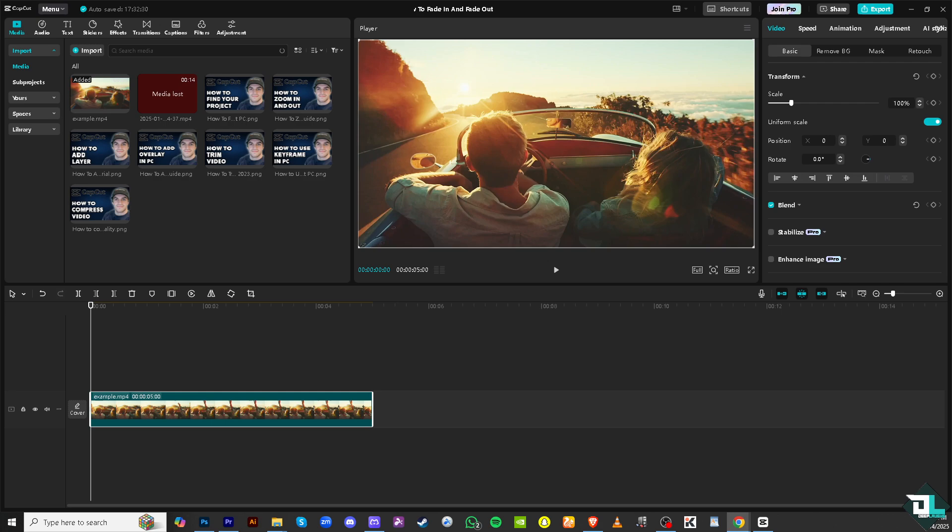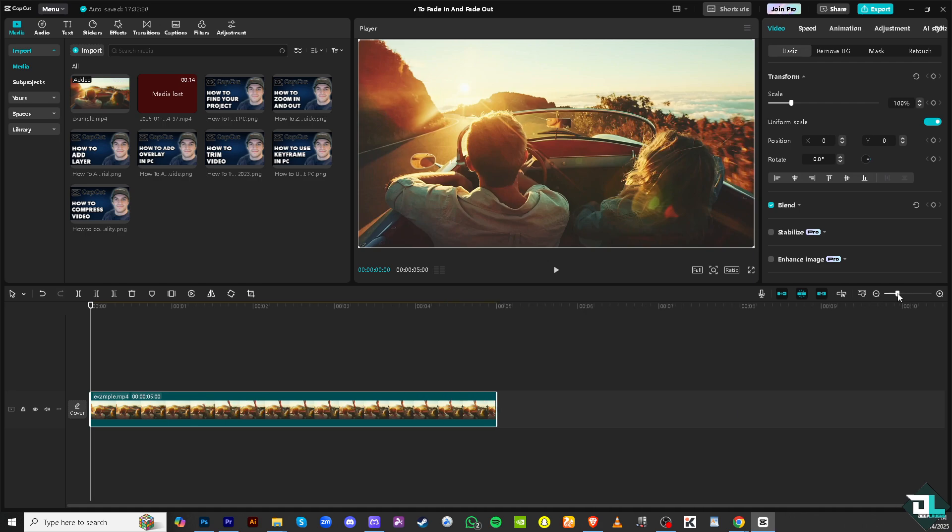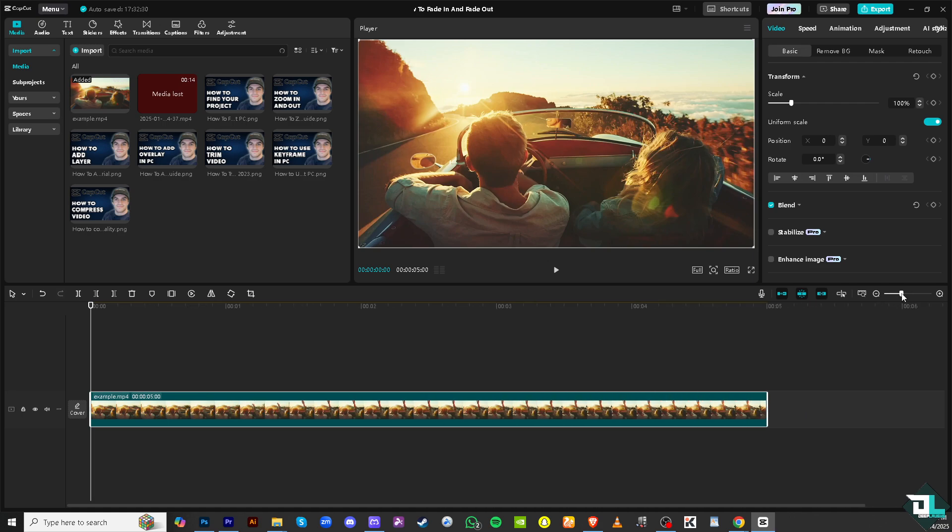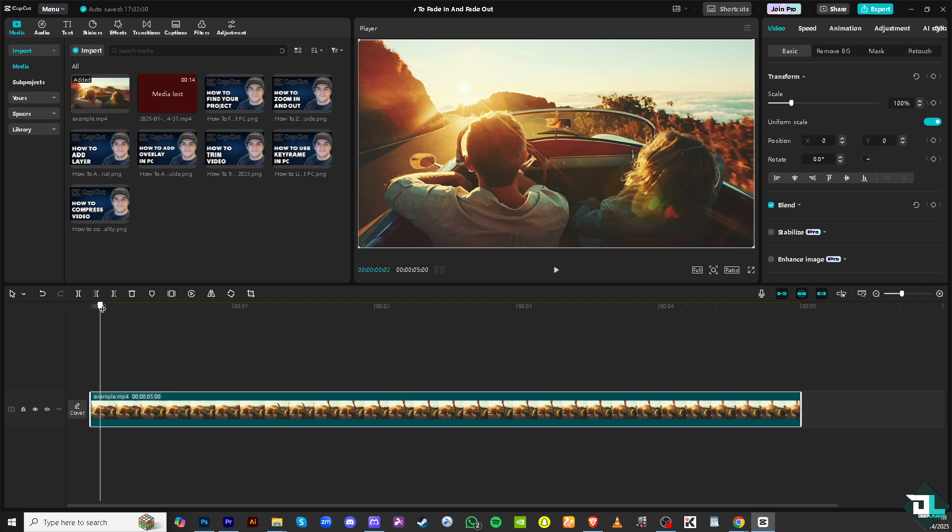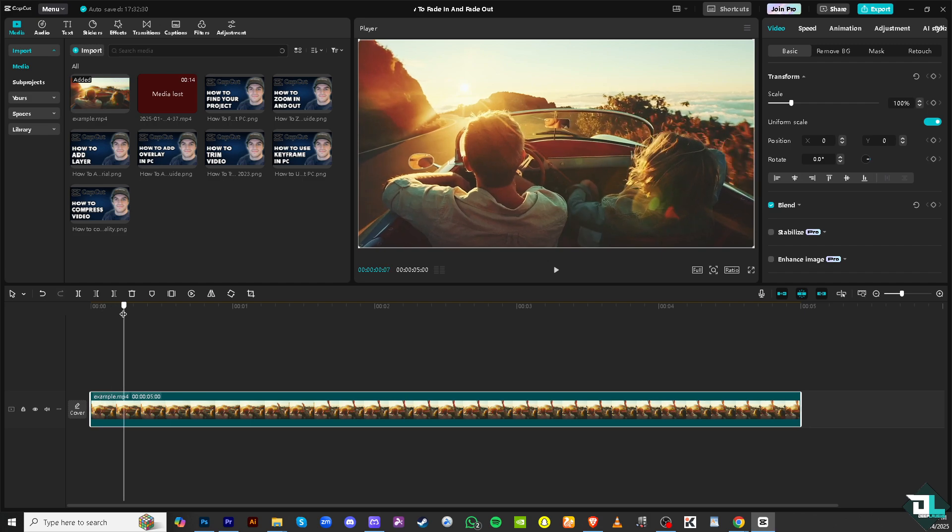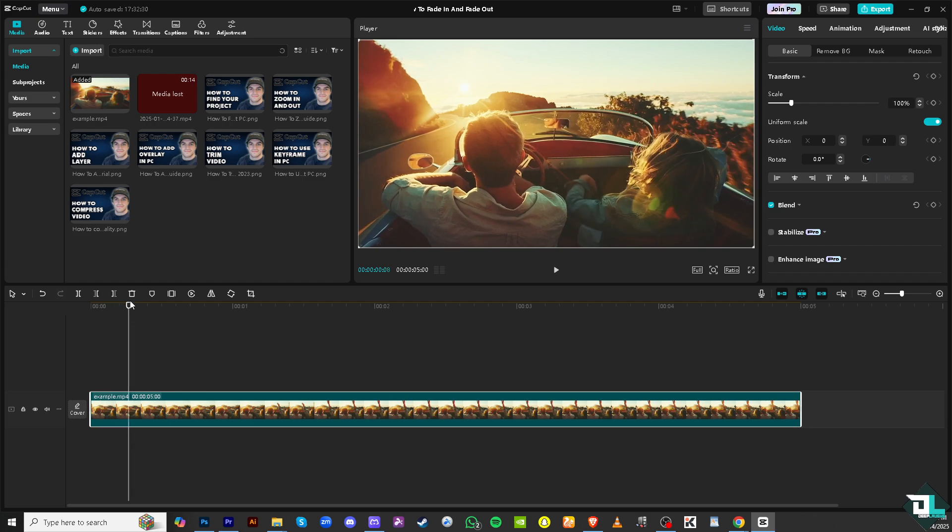Now the first thing that we need to understand is we need to zoom in for a clear view right here so we can split the clips accordingly. And then now I wanted to create a fade in effect for the first few seconds of the video, so hover your playhead to probably like the first one second.